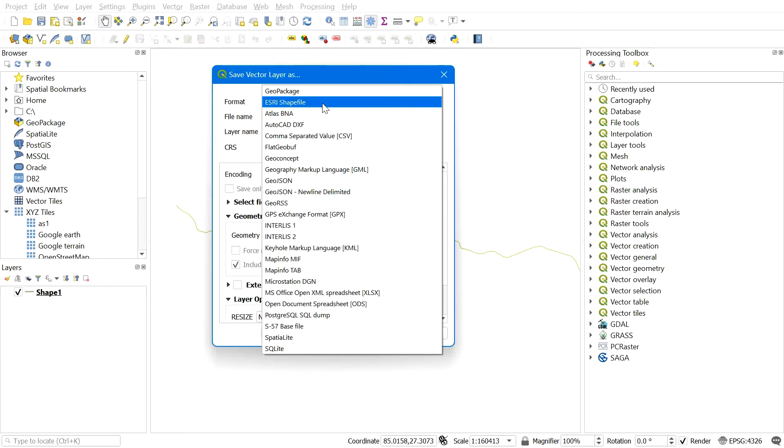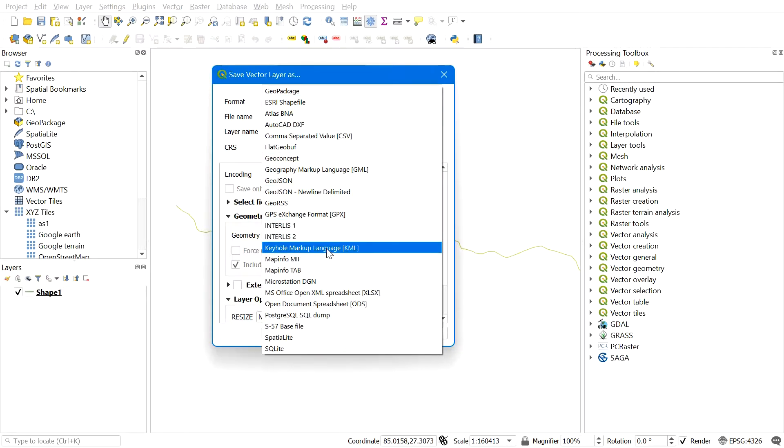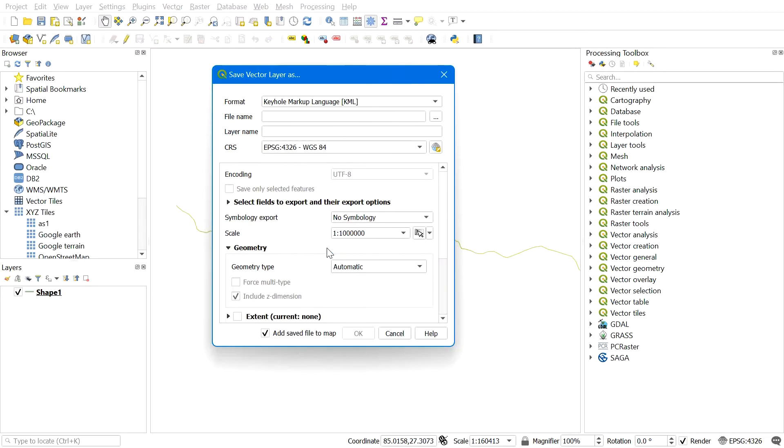In the format, select the file type you want to save. In our case, we are going to convert shapefile to KML file, so here we will select Keyhole Markup Language KML.